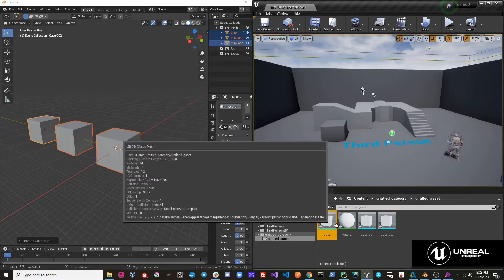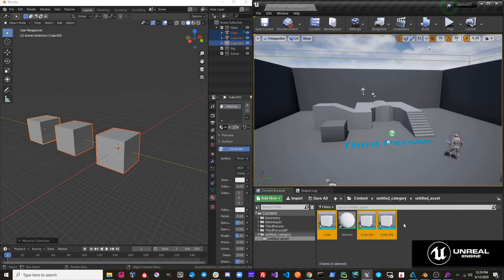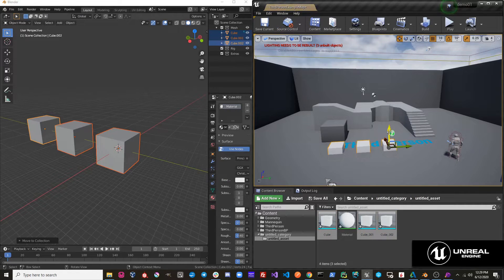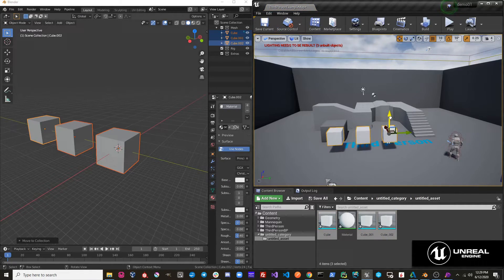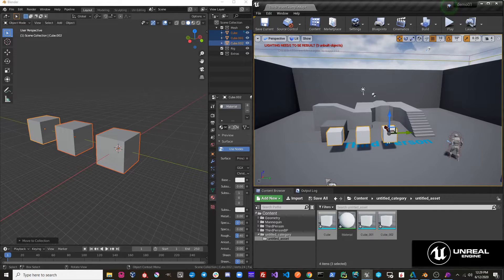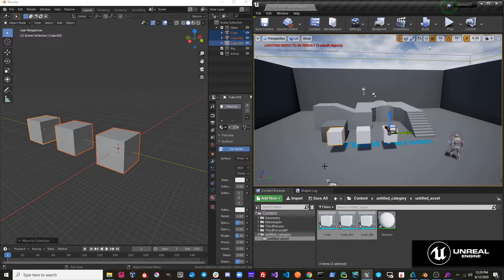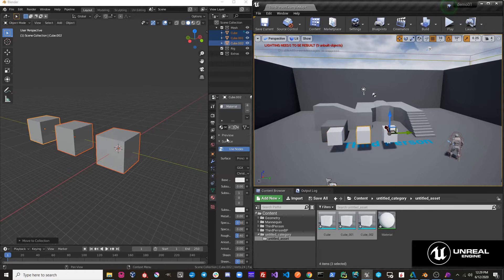If we go over to Unreal, we'll see that our three cubes have been imported. I'm just going to move them into our scene here. You can see that each cube has its origin at what was the world origin in Blender.